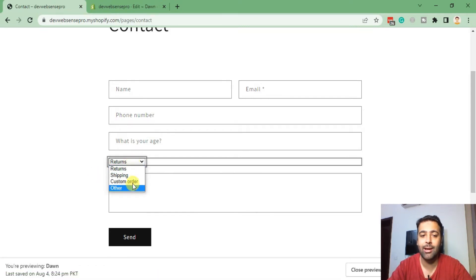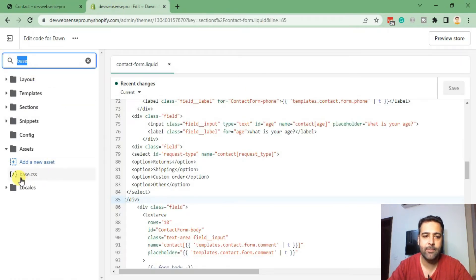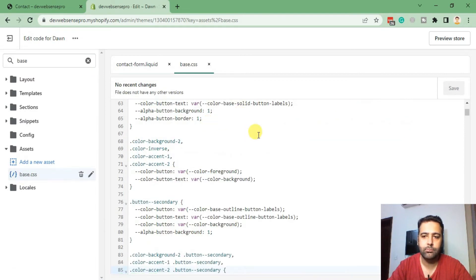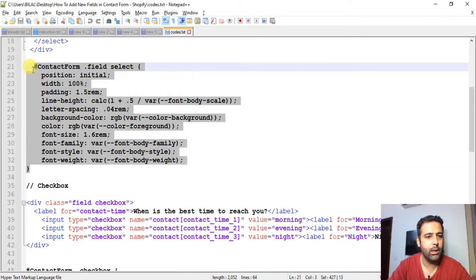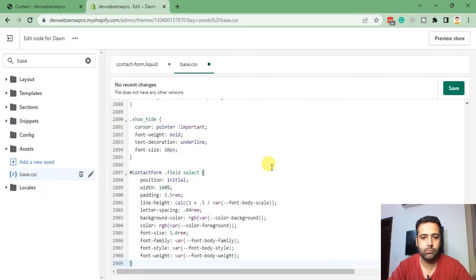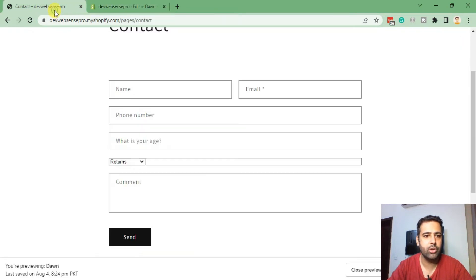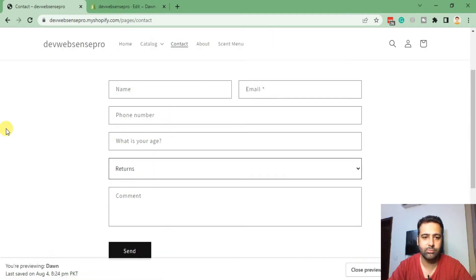The drop-down field is looking a bit different compared to the other fields. To fix this, we'll add some CSS code. Go back to the code editor and search for 'base' — you will find the base.css file. Scroll down to the bottom and add the CSS code provided in the YouTube video description. Click Save, go back to the page and hit refresh. The drop-down field now looks like the rest of the fields.